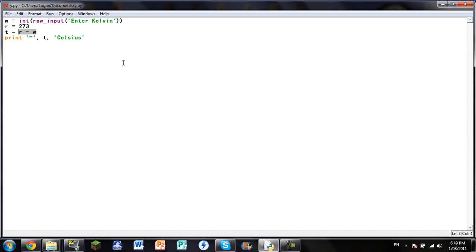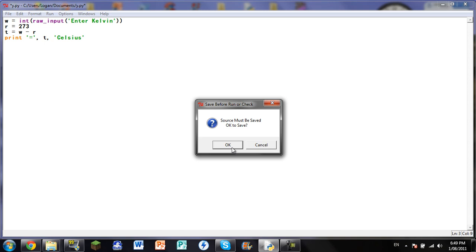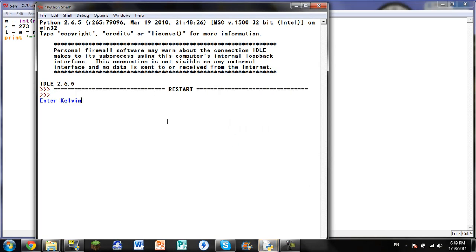So yeah, I have to switch it around, and then R, and then run on module. Okay, yep. Then enter Kelvin, 274, and that's one Celsius.